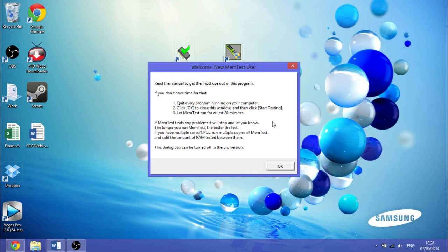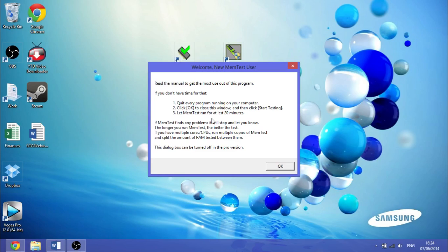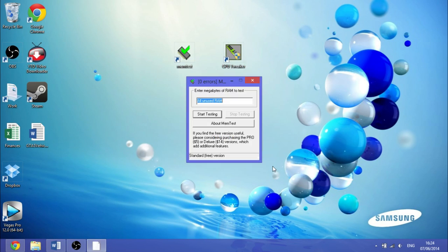I'm not going to quit every program because I have to quit my screen recorder. Then you want to click start testing, and it will test all of the unused RAM.